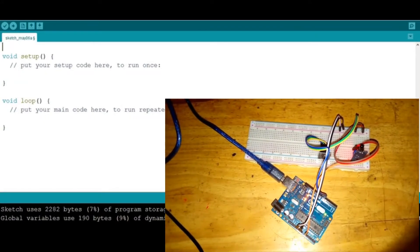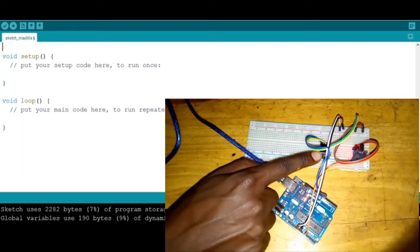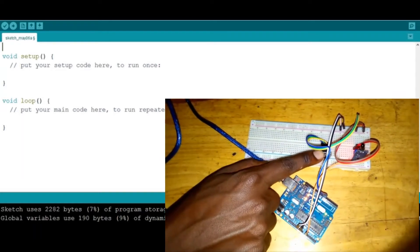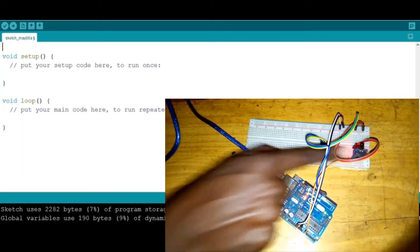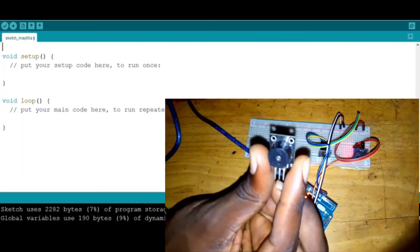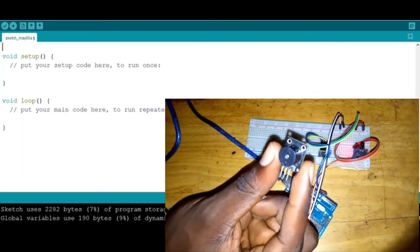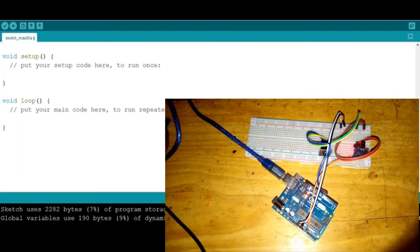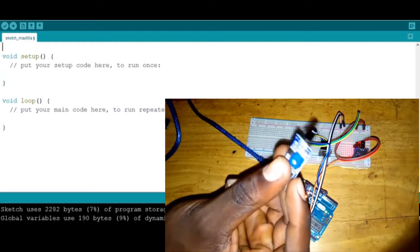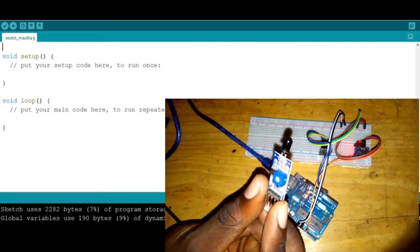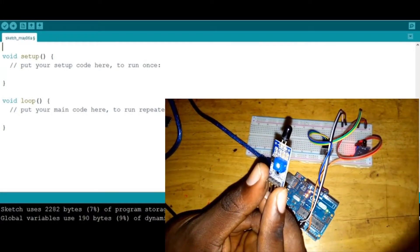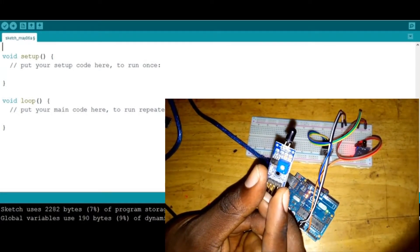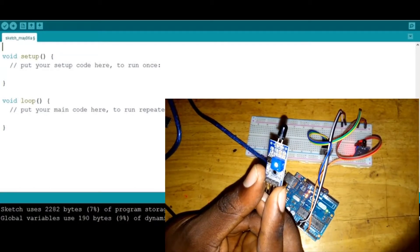We are going to be using these two components: this buzzer and this flame sensor. They look just like this. The buzzer makes sound and the flame sensor detects any presence of flame and gives us the value.